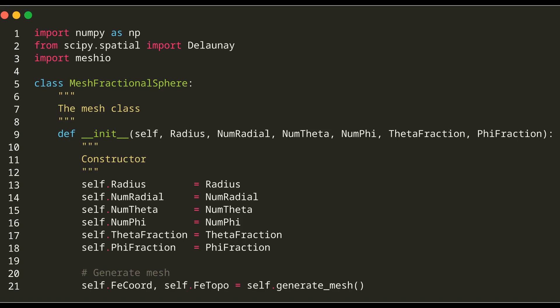Now, let's talk about the main class MeshFractionalSphere. The purpose of this class is to generate a mesh for a sphere or part of it. It's done based on inputs like radius, number of divisions in each direction, and the fractions in theta and phi directions.